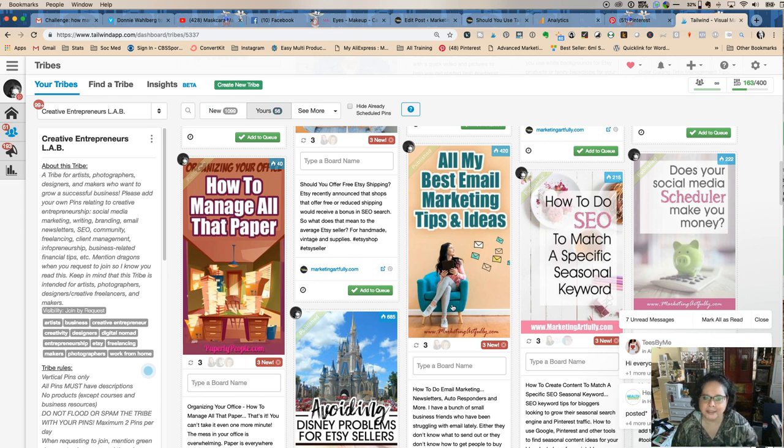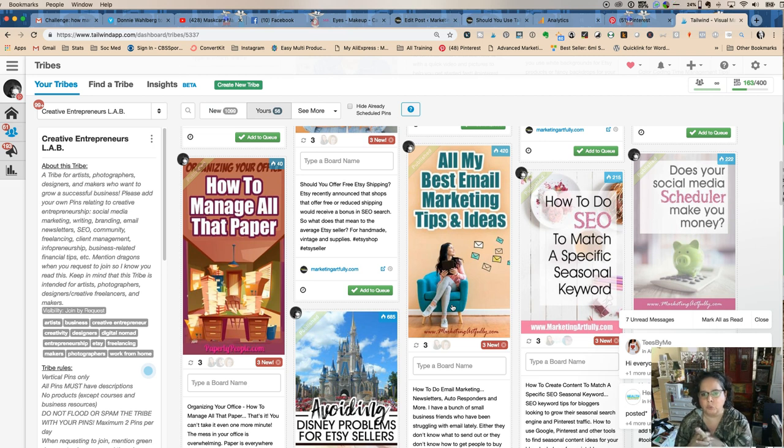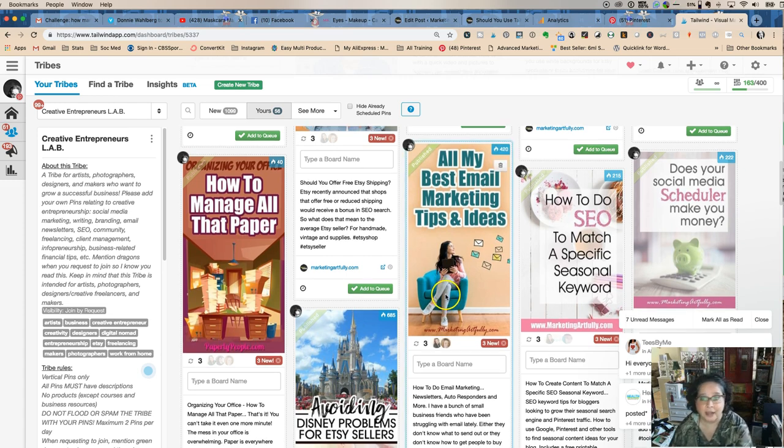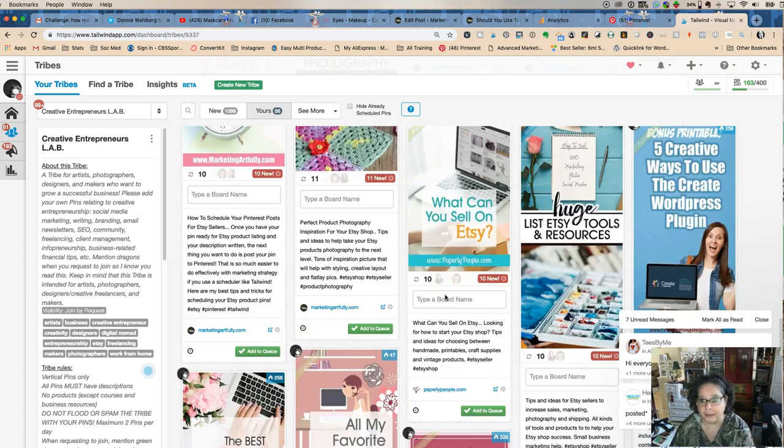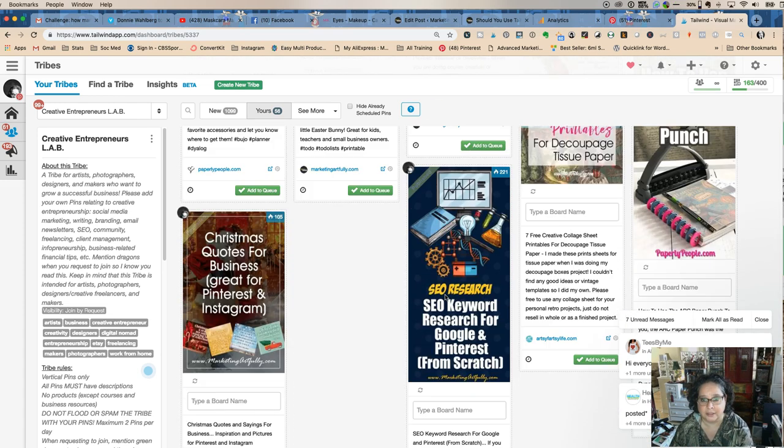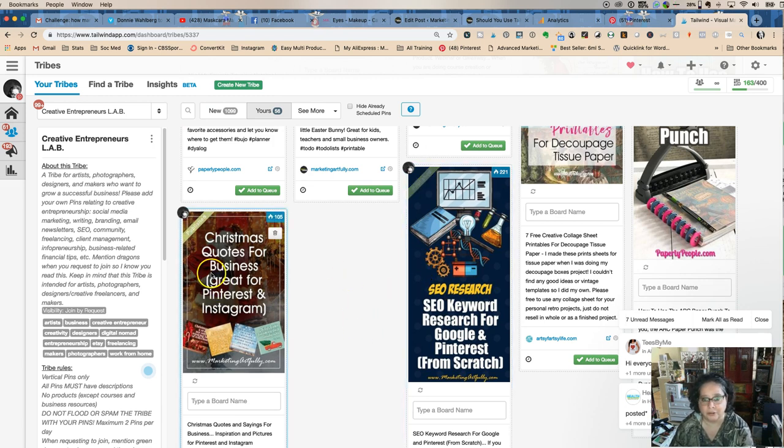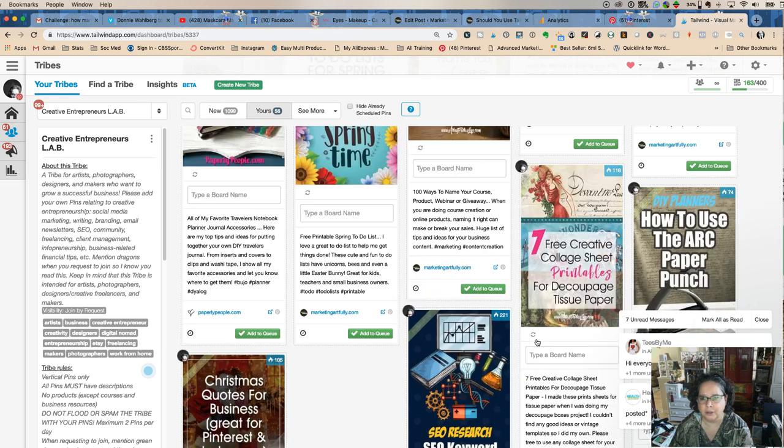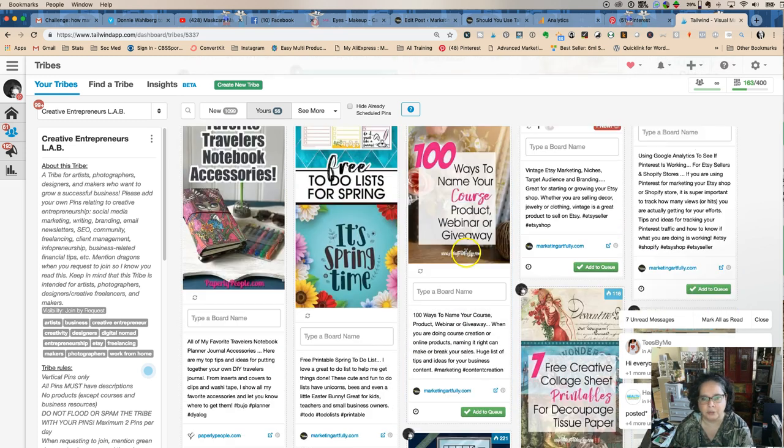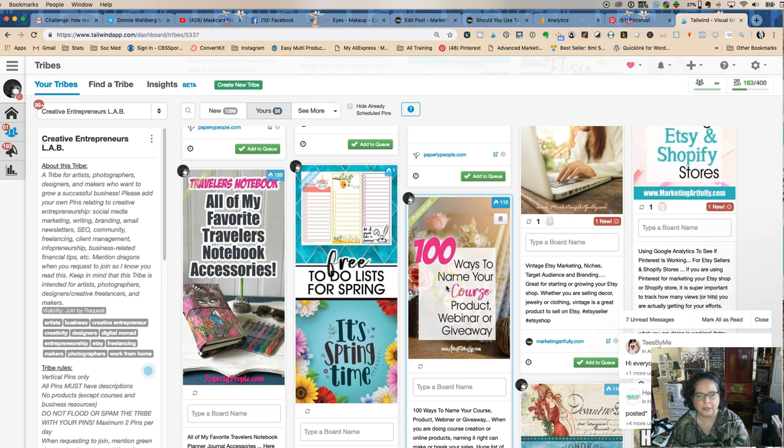The other nice thing about Tribes is you can really start to get an idea of what would be popular to share in the broad scheme of Pinterest. If something is dying on the vine, let's go down here to things that have, like this is dying on the vine. Nobody shared it. These are all dark, dark, dark. Now this has been shared in other Tribes, so that's fine. This is new so I wouldn't expect it.